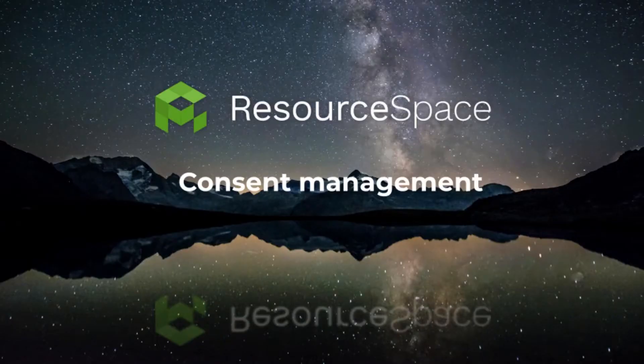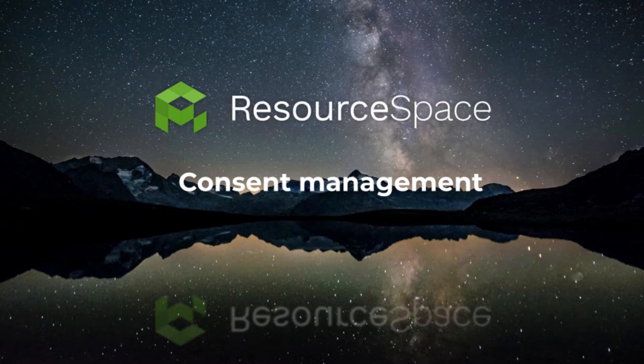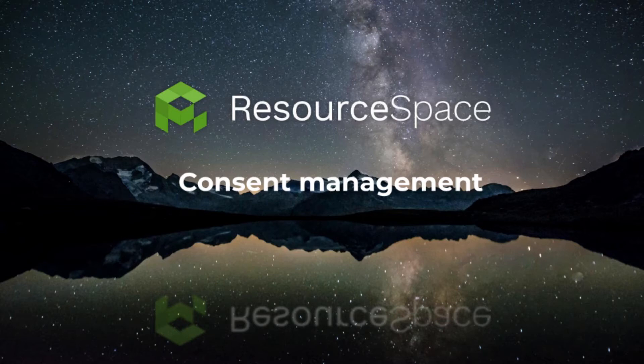The new Consent Manager plugin lets you manage consent given by the people in your images via the resource view page as well as a central management area. You can add multiple consent records per resource if your resource features more than one person. The plugin is activated by default so it'll be on your system as soon as you've upgraded to 9.7.